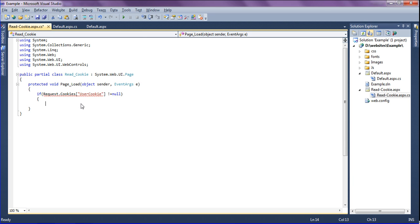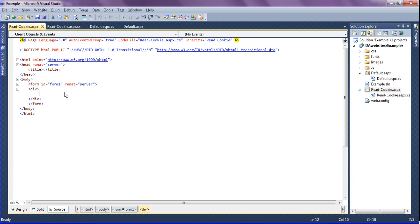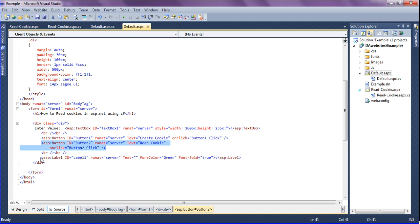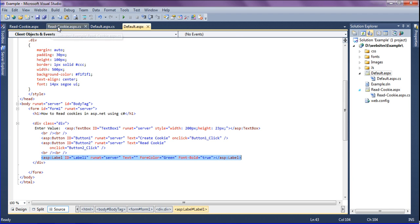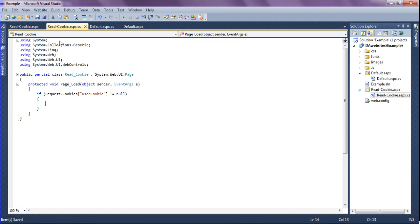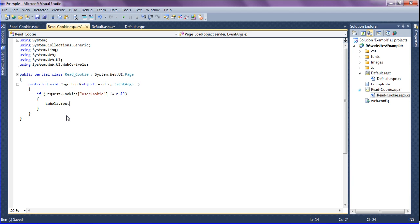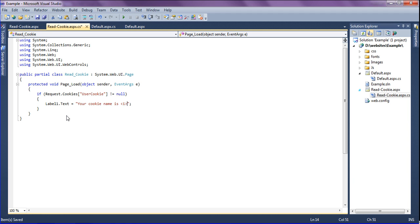If it is null then label 1, so I have not created the label. So in that I'm going to add the label. So just copying this one and simply pasting it into read cookie label 1. So in that I'm going to display the message as label1.text and display the message as your cookie name is and creating italic format.